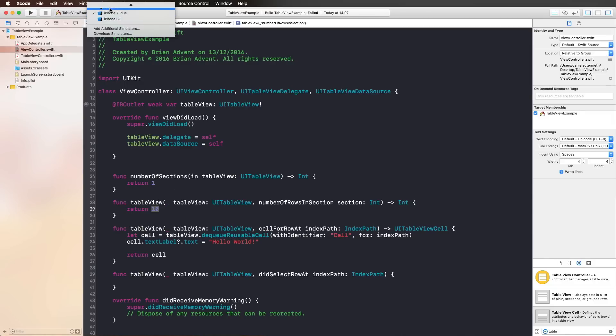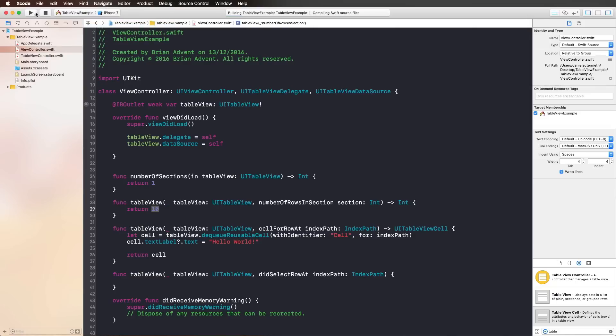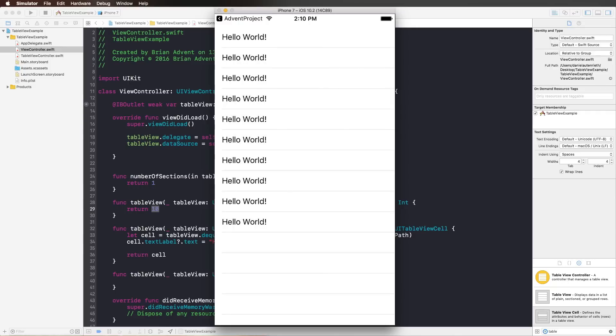We're going to have a look at that in the simulator. This should be our first table view. So here we are, we have 10 cells, and each cell includes our string Hello World. But this is, of course, not exactly what we want. We want possibly different kinds of strings, different data for each cell.